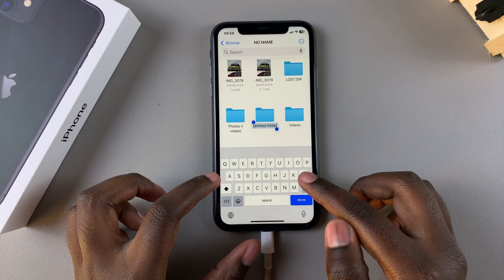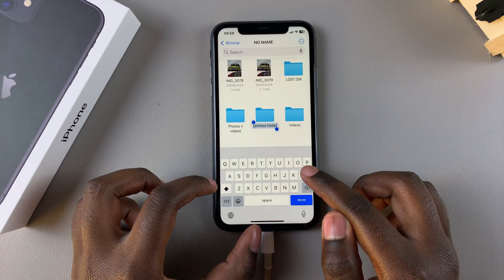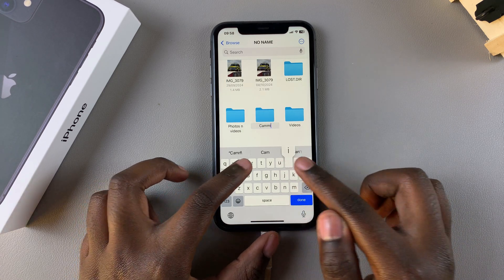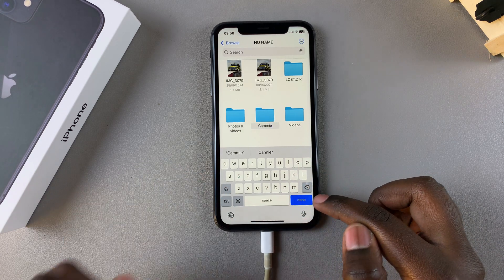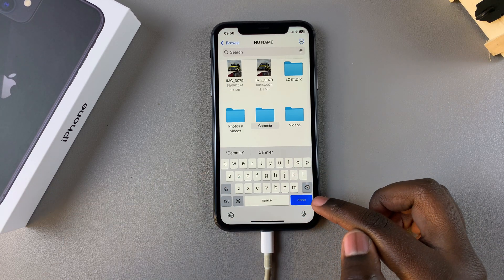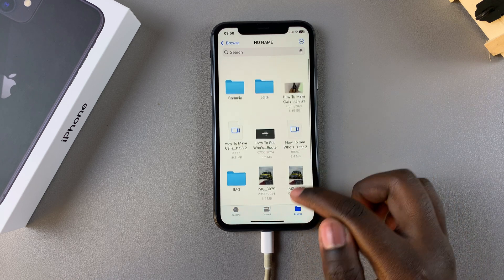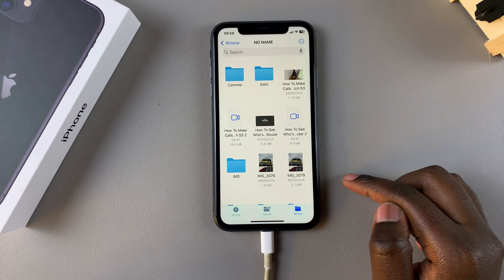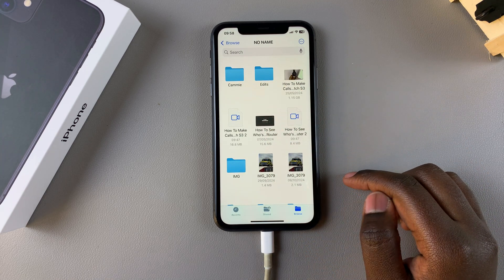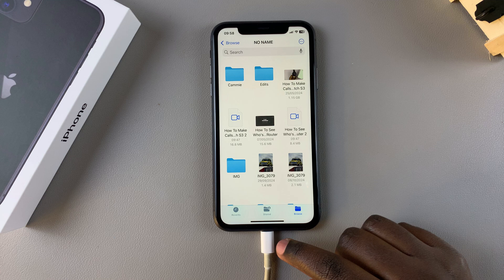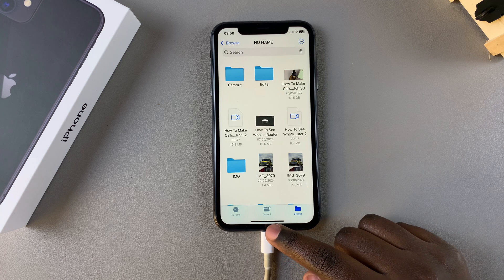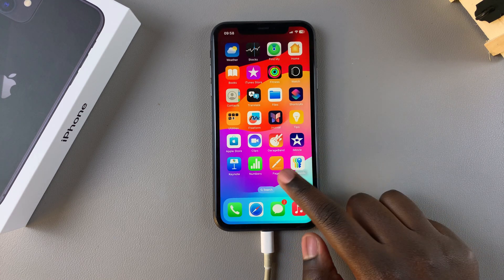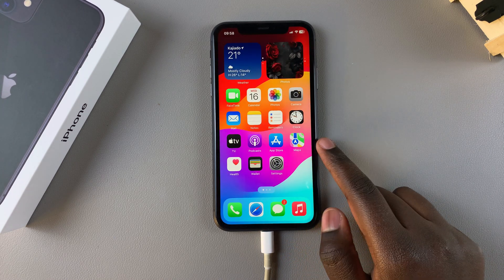Give the folder a name, then tap Done. You can now see you've created a folder on your USB flash drive. From here, exit the Files app and go to Photos.